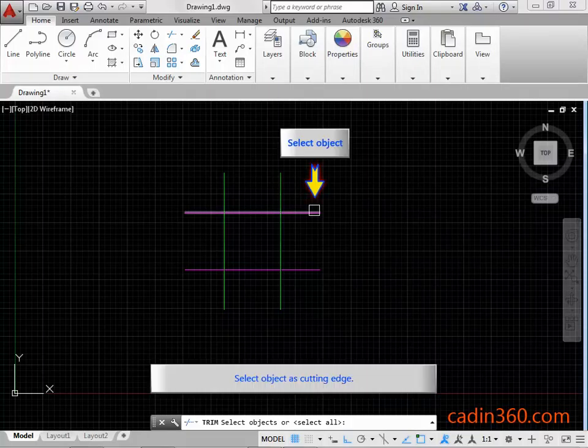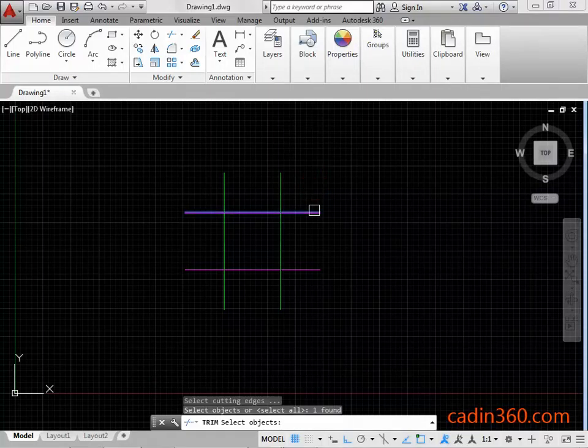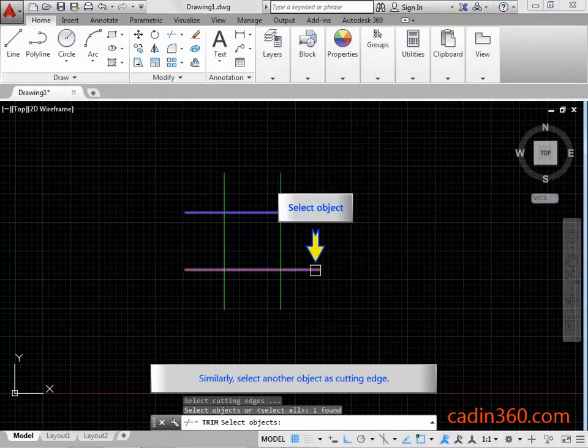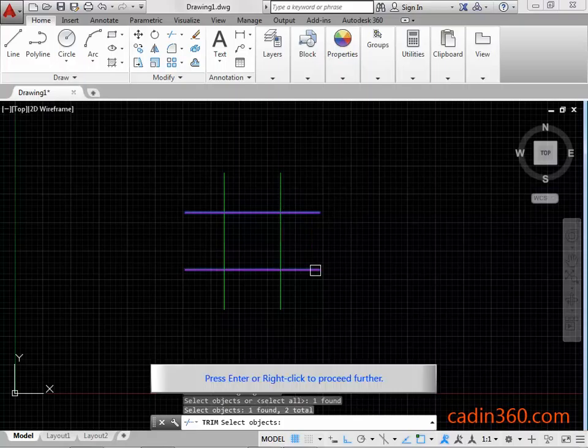Select an object as a cutting edge. Similarly, select another object as a cutting edge. Press Enter or right-click to proceed further.